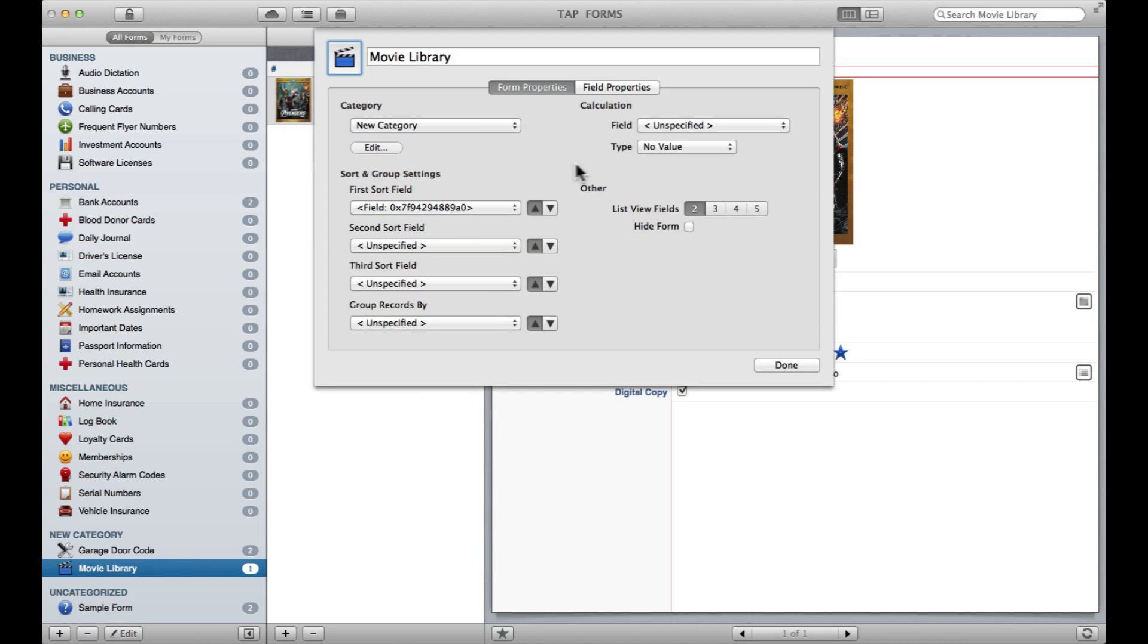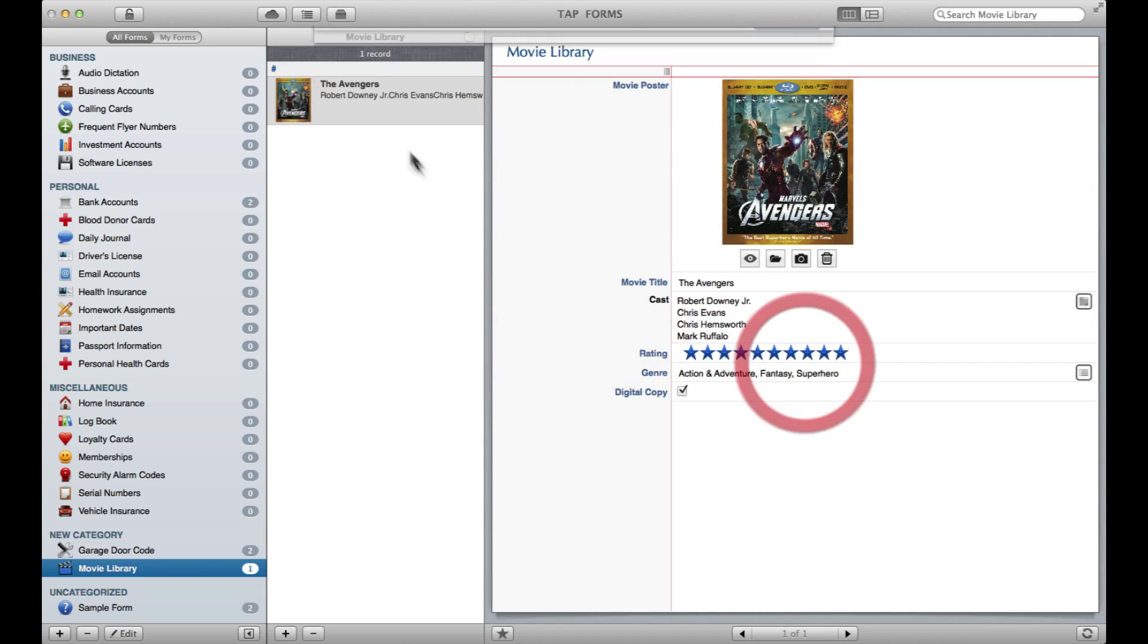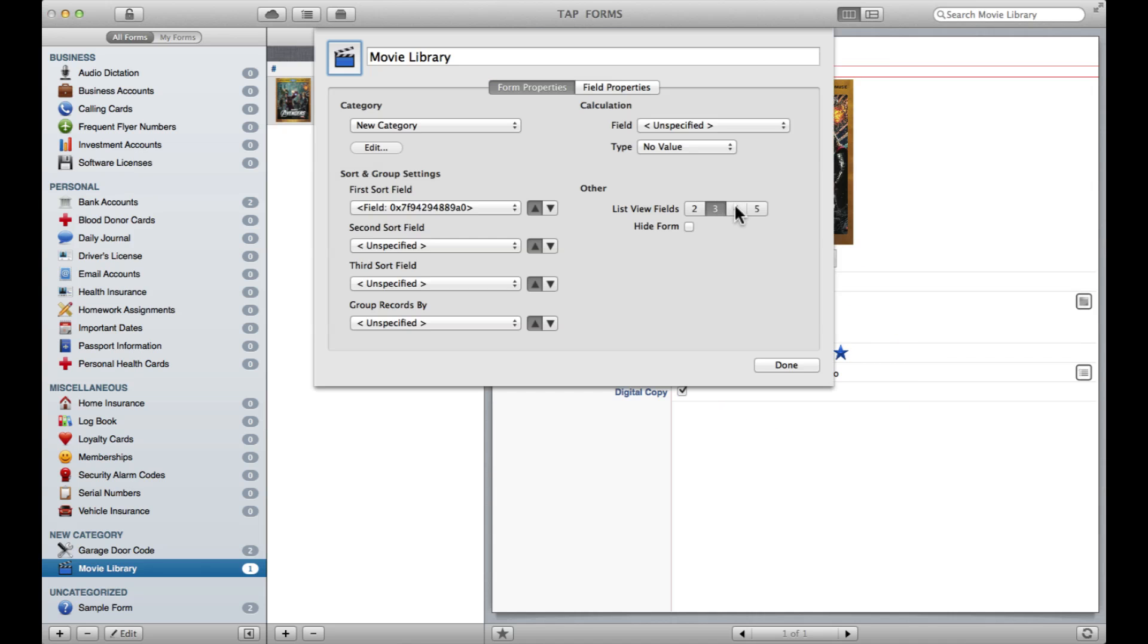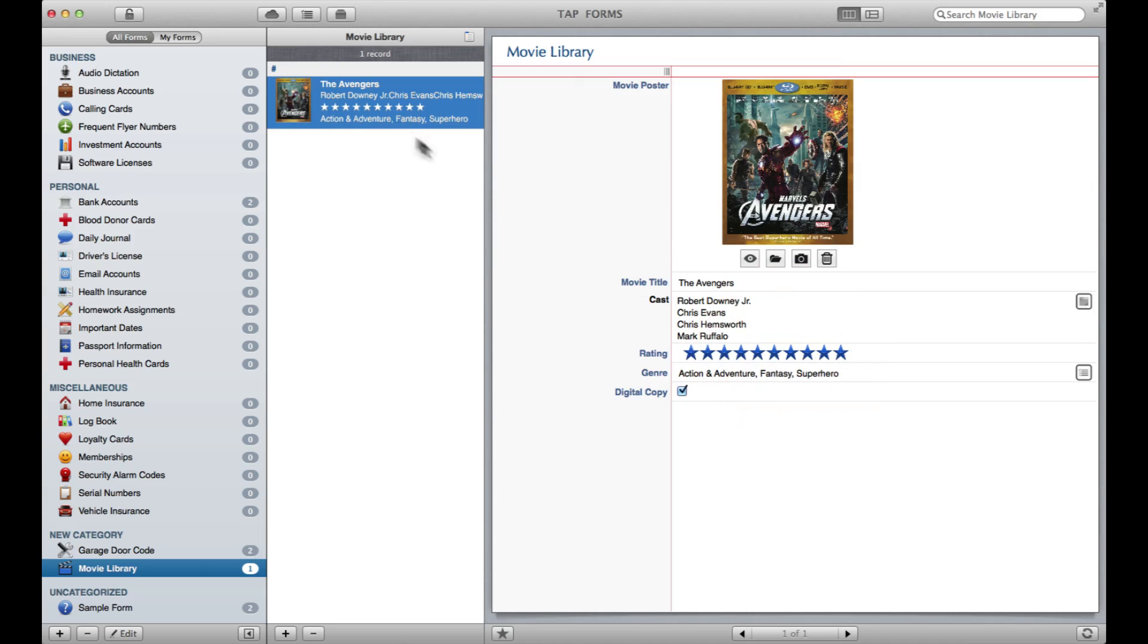Now that I've got some info in there, I can start choosing how I want this to show up. For example, under the List View Fields, I might want to have three so that it starts showing my rating there, or even four in case I want to have the genre show up. Really, it's all up to you.